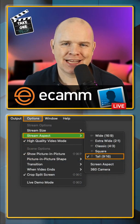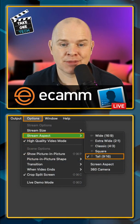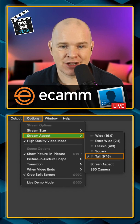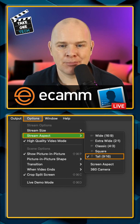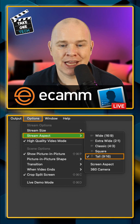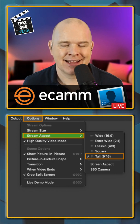All you need to do is go up to the menu bar when you've got Ecamm Live open and find the Options menu, come down to Stream Aspect, and then move over and change that to the tall 9x16.